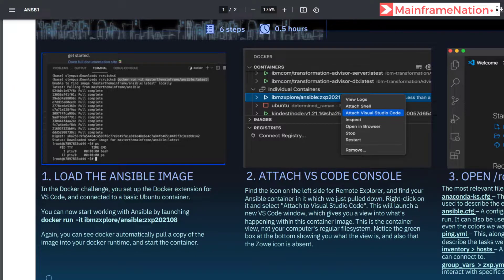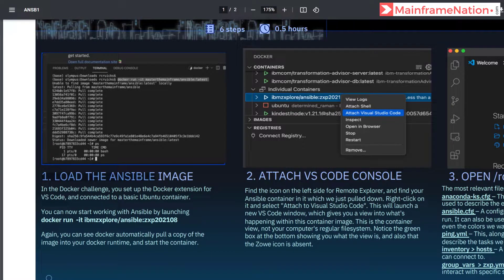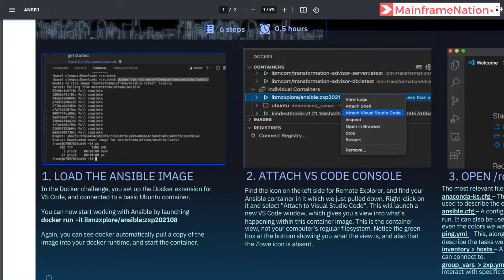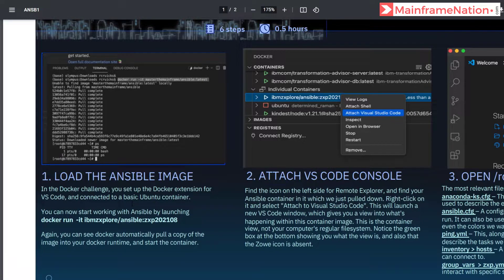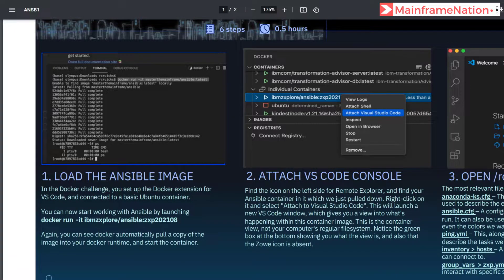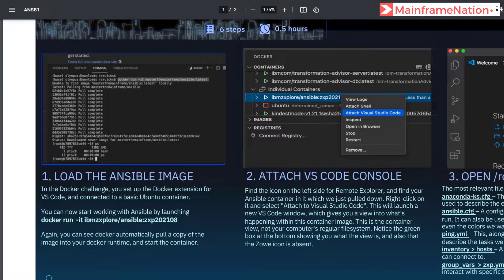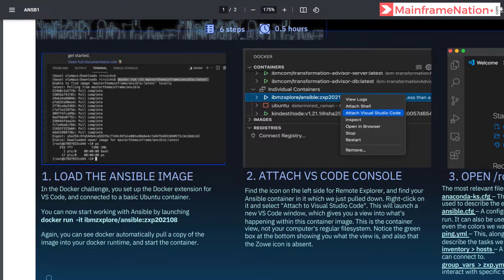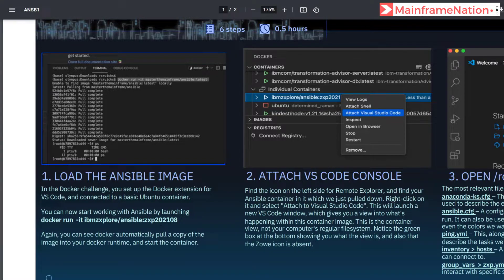Let's go to step one. In step one we have to load the nsv1 image. It tells us that in the Docker challenge we set up the Docker extension and connected to a basic Ubuntu container. We can now start working with Ansible by launching docker run it ibmzexplore/ansible zxp202108.